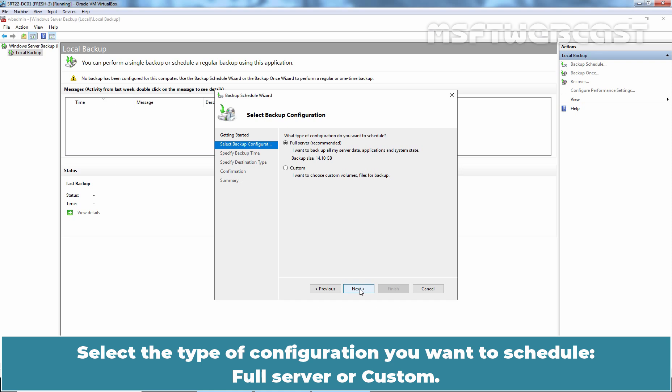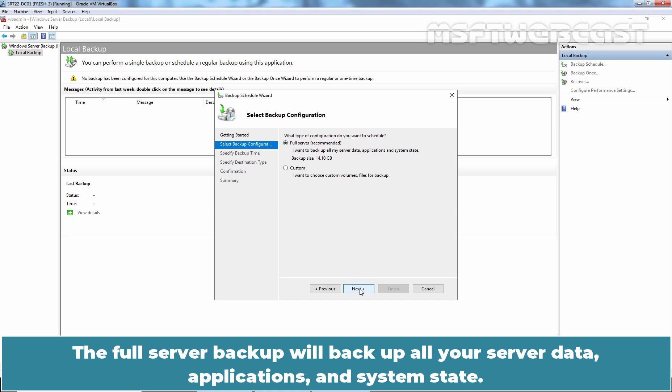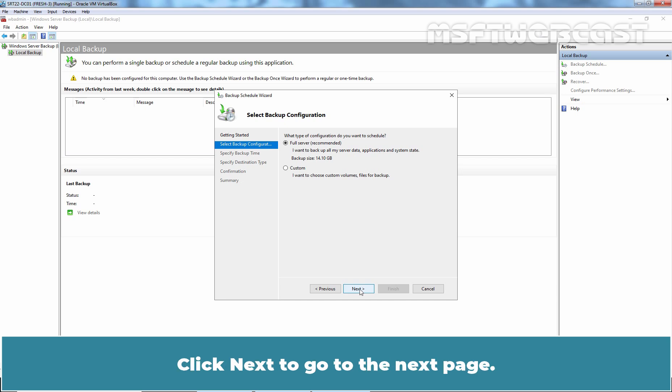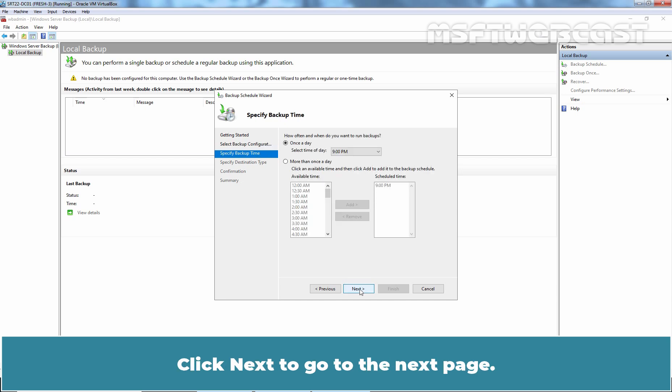Select the type of configuration you want to schedule, Full Server or Custom. The Full Server Backup will backup all your server data, applications, and system state. Use the custom backup to select what you want to backup. Click Next to go to the next page.